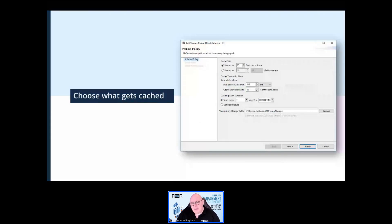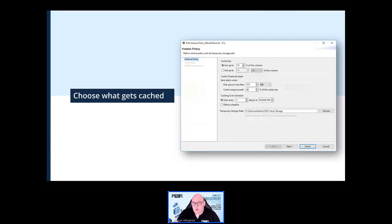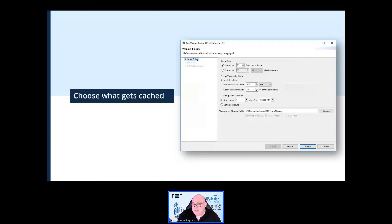There are three main configurable components when deciding what should be cached at edge locations. The first is choosing how much space to give the cache on edge servers — you can choose a physical amount in gigabytes or terabytes, or use a percentage of a volume. Choosing a percentage is useful when volume sizes differ between edge servers. You can be alerted when disk space gets below a certain value or the cache exceeds, for example, 80% of the total cache size.